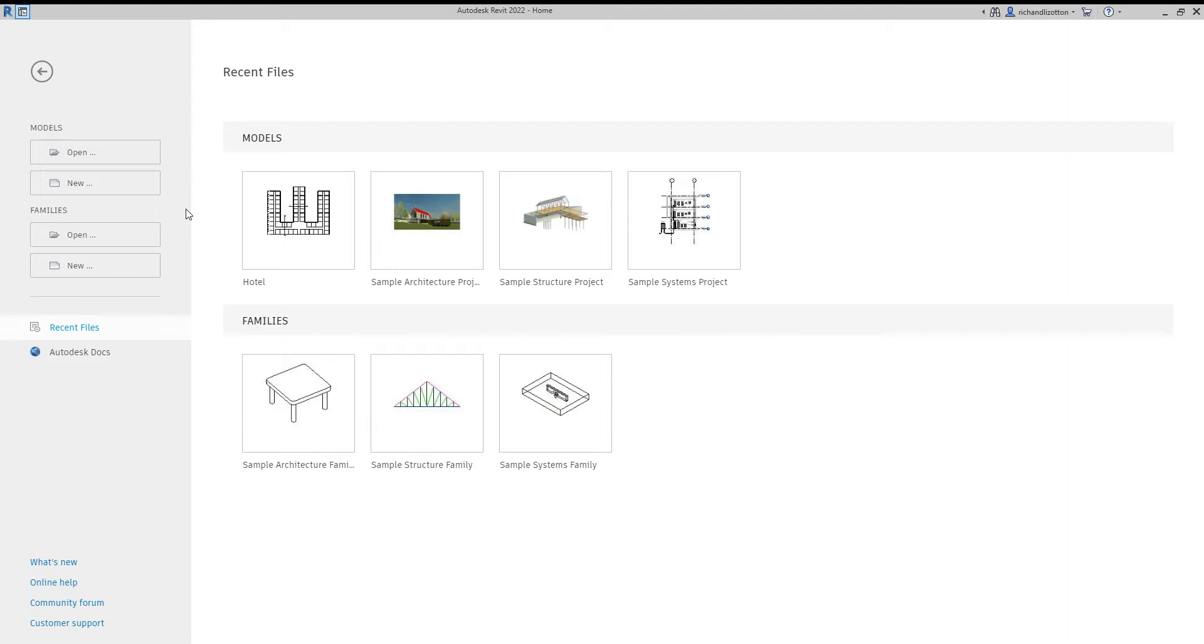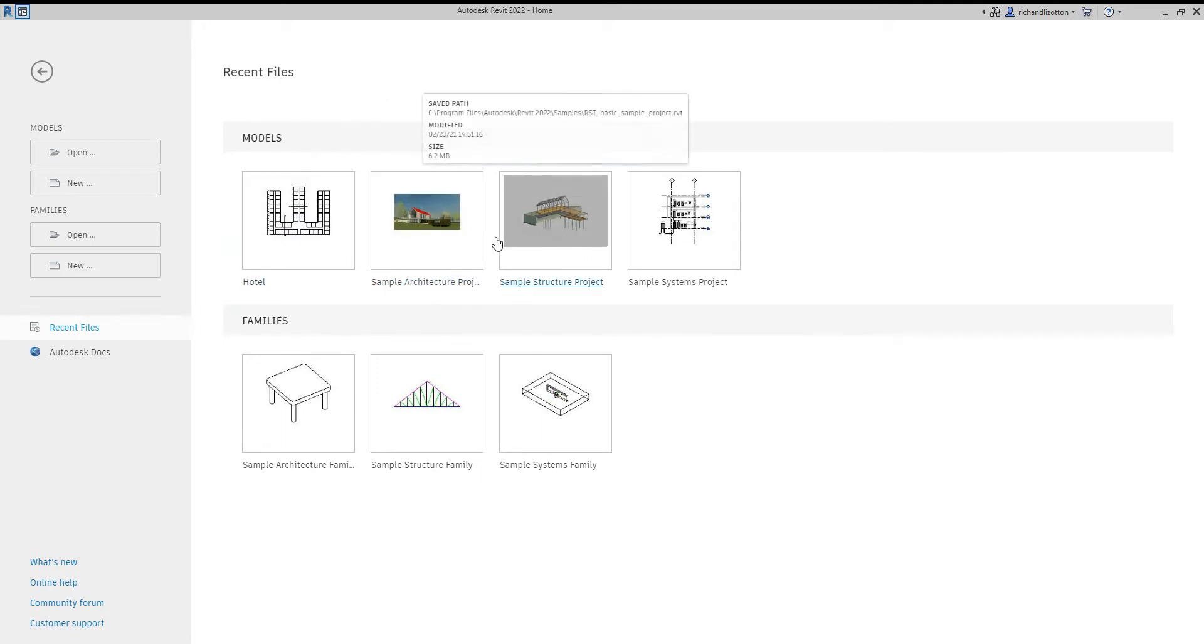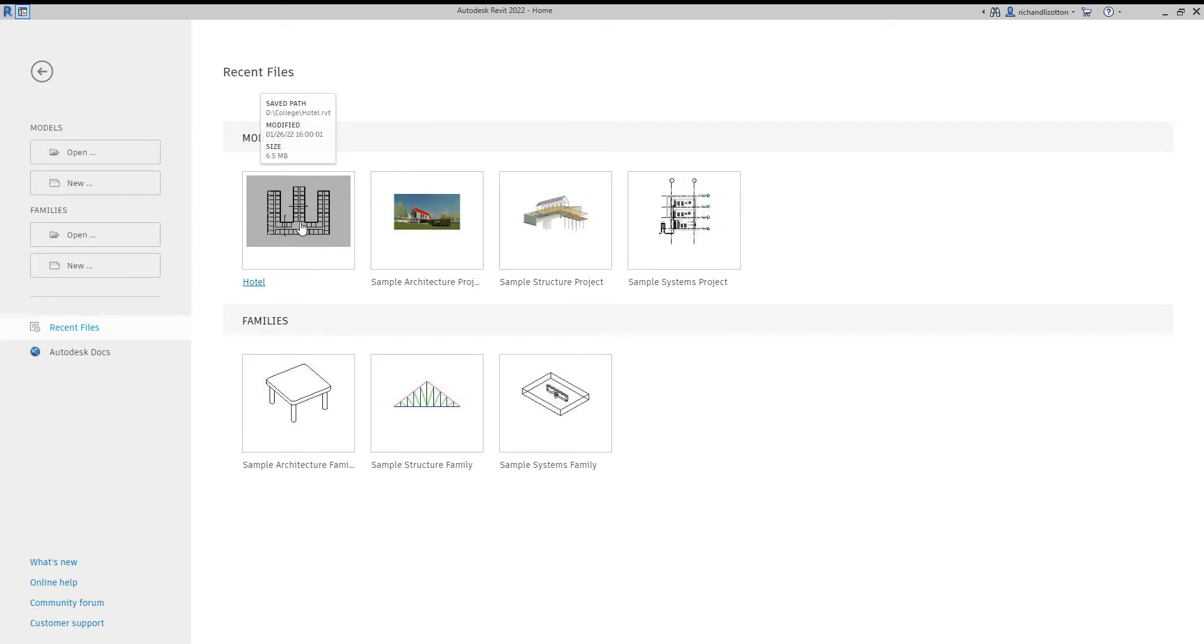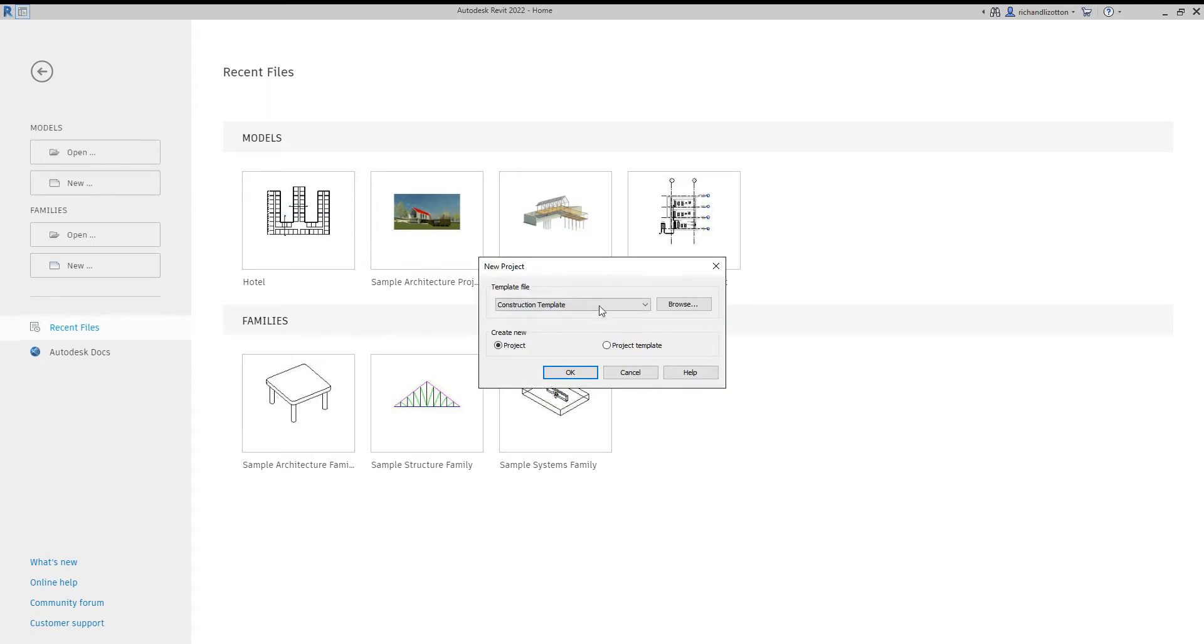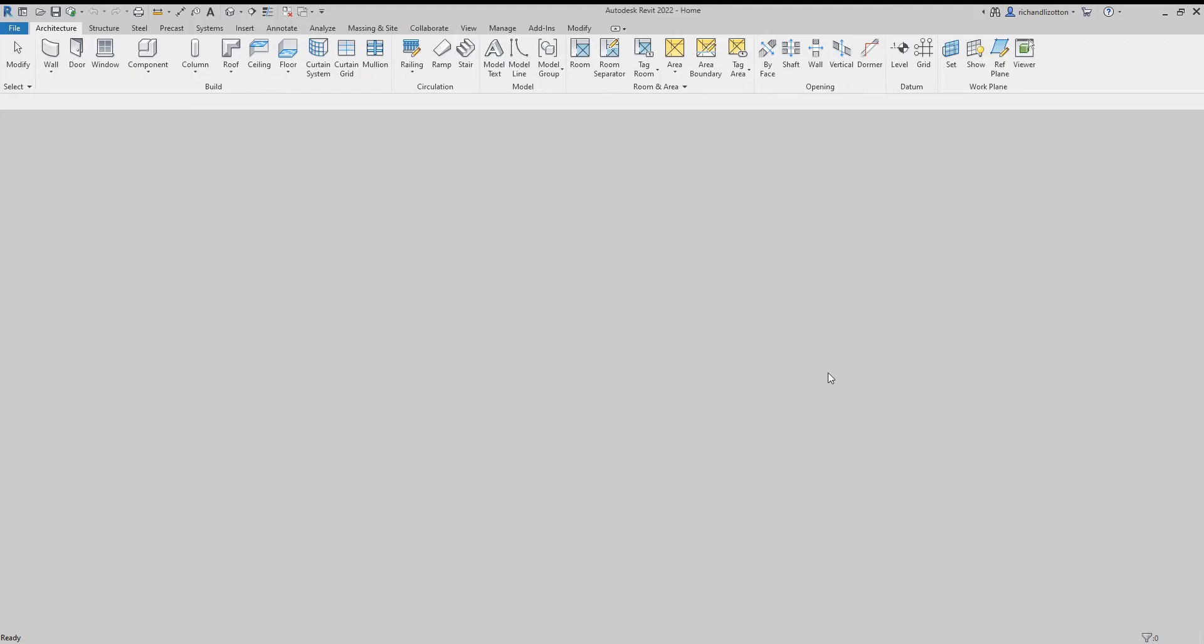First of all, once we've opened the program we get the options here of loading up a file. You've got pre-existing files along here, ones you may have worked on before or some of the sample projects. Over here we'll notice there's models and there's families. We want to open a new model. It asks you what type of template you want and we're going to select architectural for what we want and click OK.